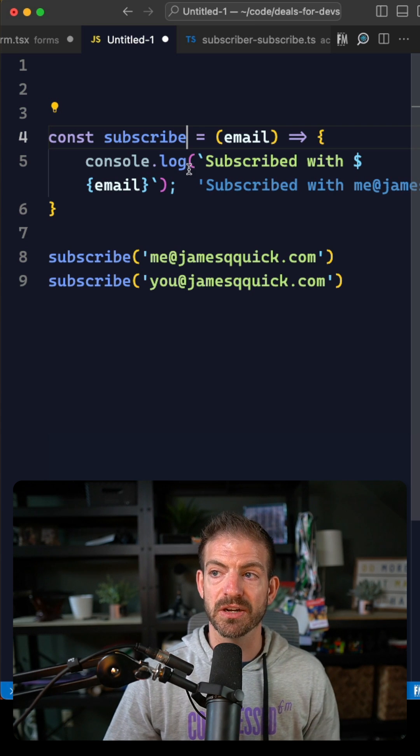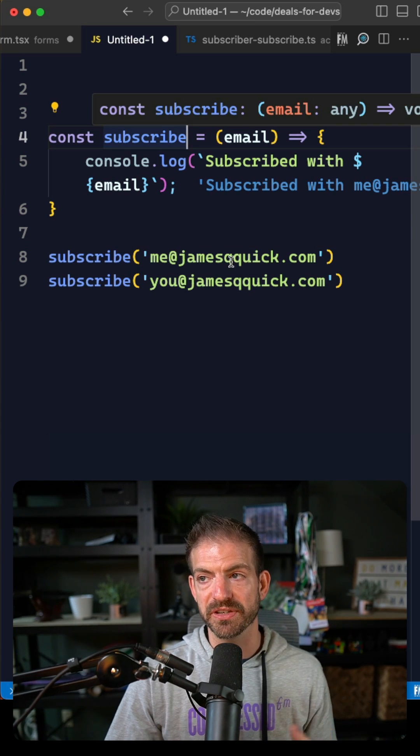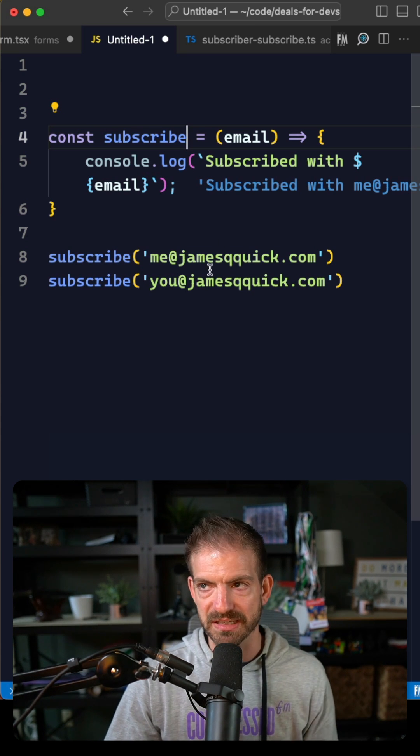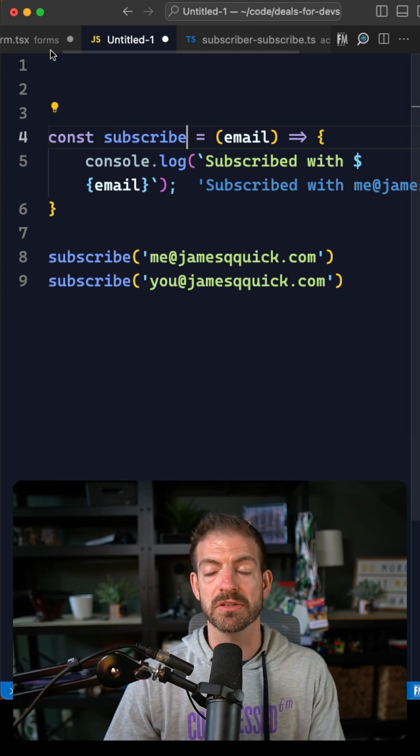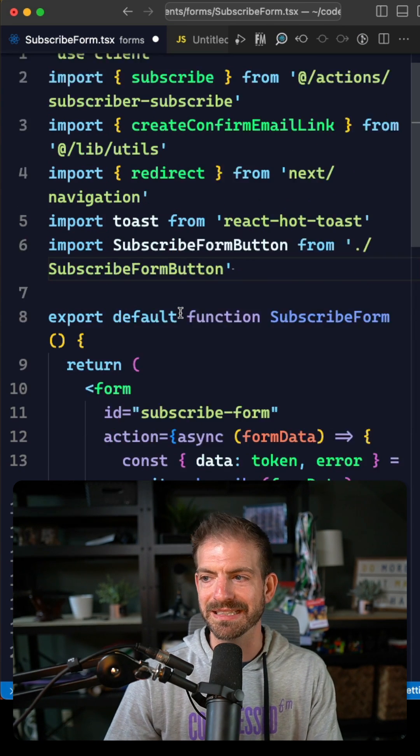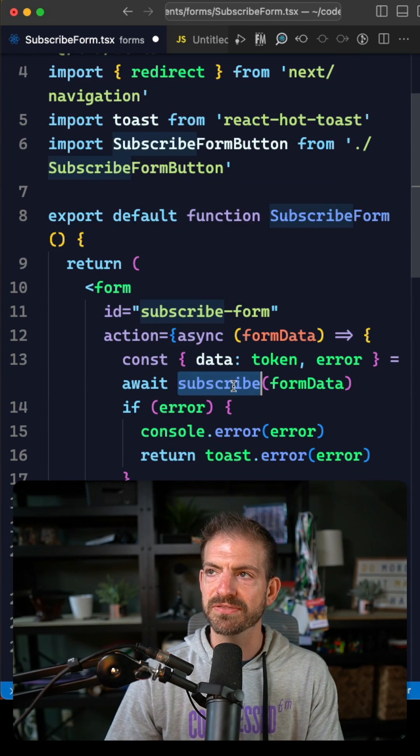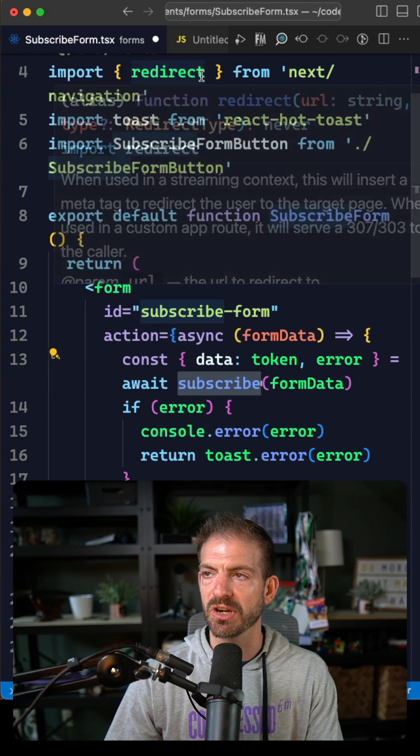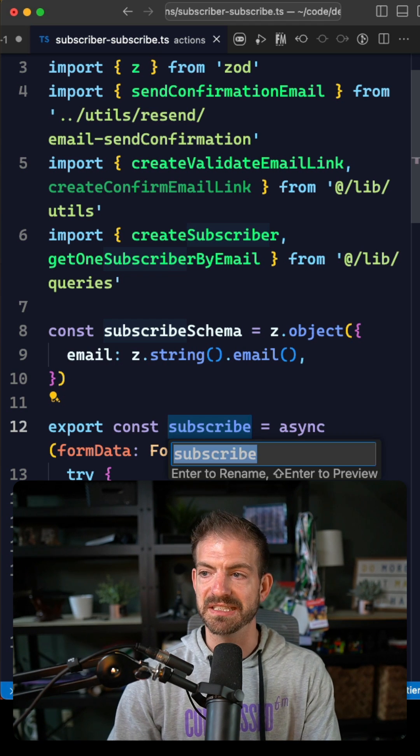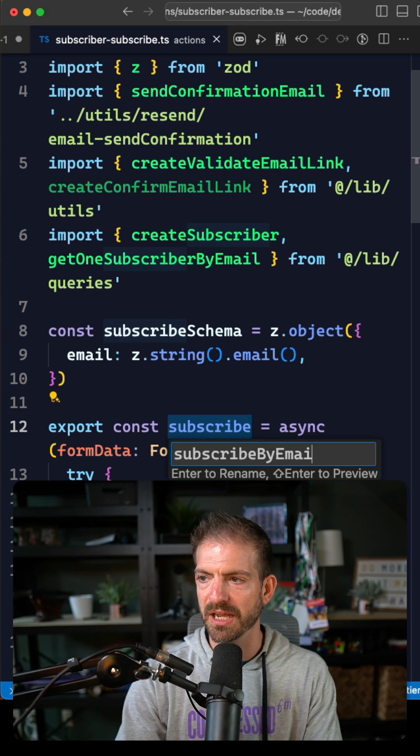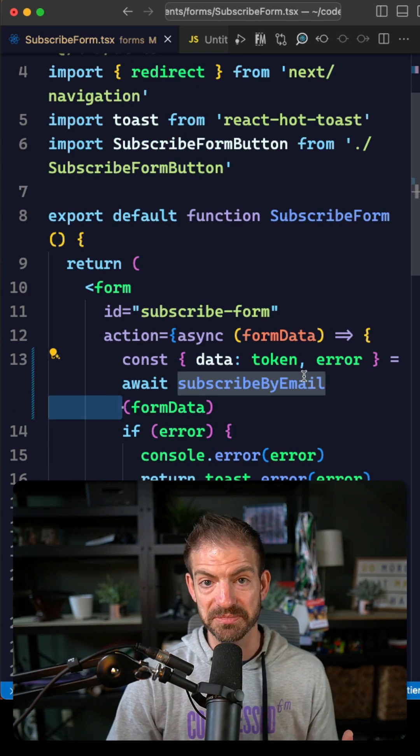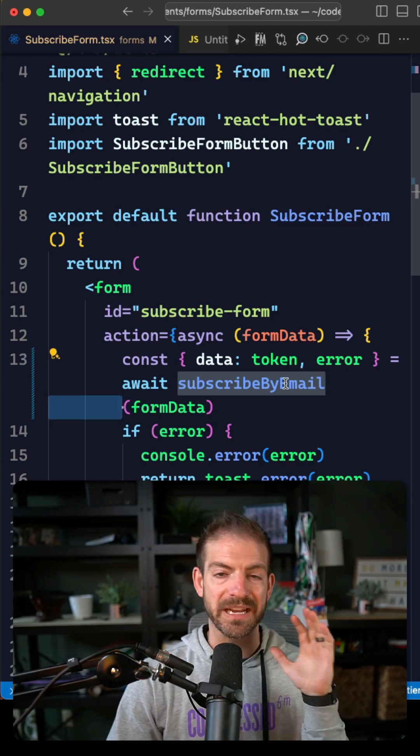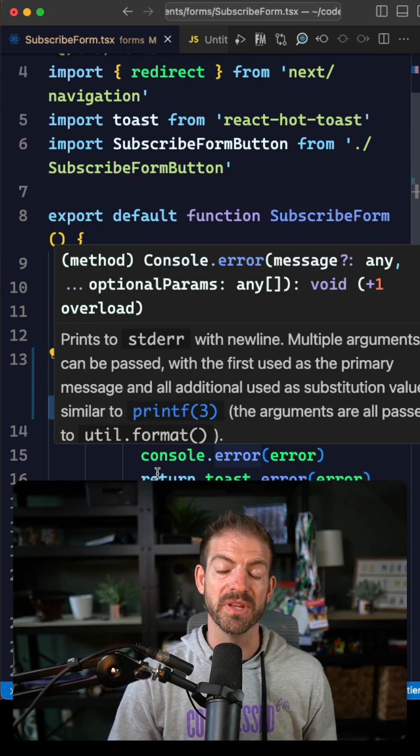So I press enter, it's going to rename both of these including the function, and now everything's going to work. Now this even works across different files. So in a deeper example here, I call this function called subscribe, and if I were to come to where that function is defined and say subscribe by email, notice that this has been updated in a completely separate file as well.